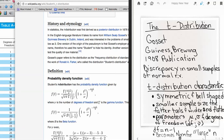Gossett was working for Guinness Brewing Company, where he was taking samples from the product and doing statistical testing on it. He noticed a very consistent discrepancy in these small samples compared to what he expected to see in a normally distributed random variable. Due to these small discrepancies, he discovered a new distribution and published his findings in 1908.